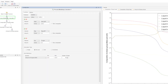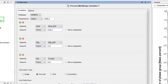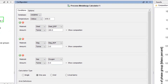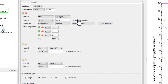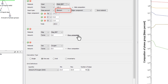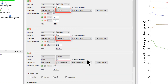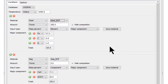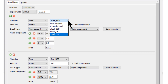The new Process Metallurgy module makes it easy to define the composition of a steel and slag system because the calculator automatically provides the three common material groups — steel, slag, and gas — and provides default composition input types that are relevant to each material group. The new module also allows you to save your material compositions right from the calculator and quickly access them in the future.